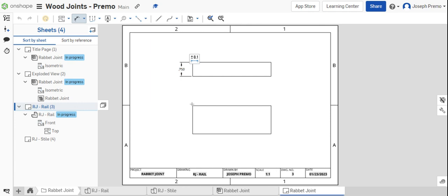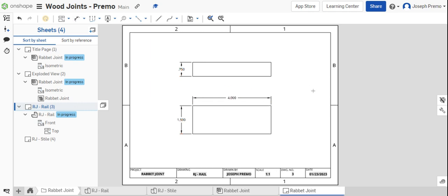Add the thickness, width, and length of the part.